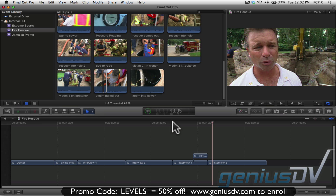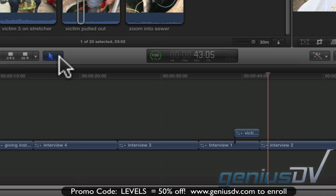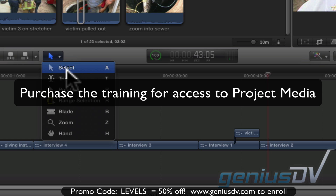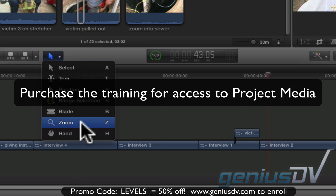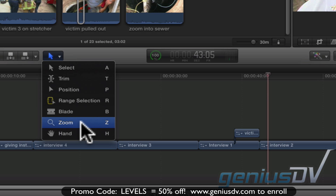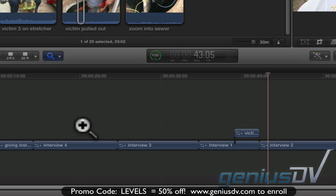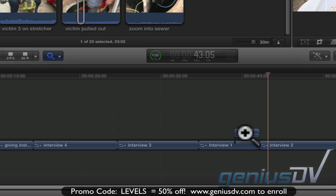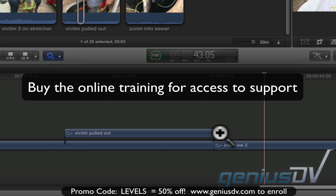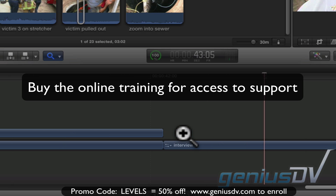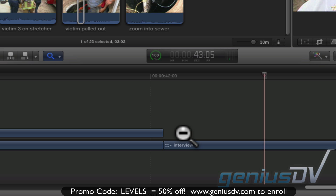You can zoom in by navigating to the toolset menu and choosing the zoom tool. Or better yet, just press the Z key. Then click on an area to zoom in. If you need to zoom back out, hold down the Option key while you click.